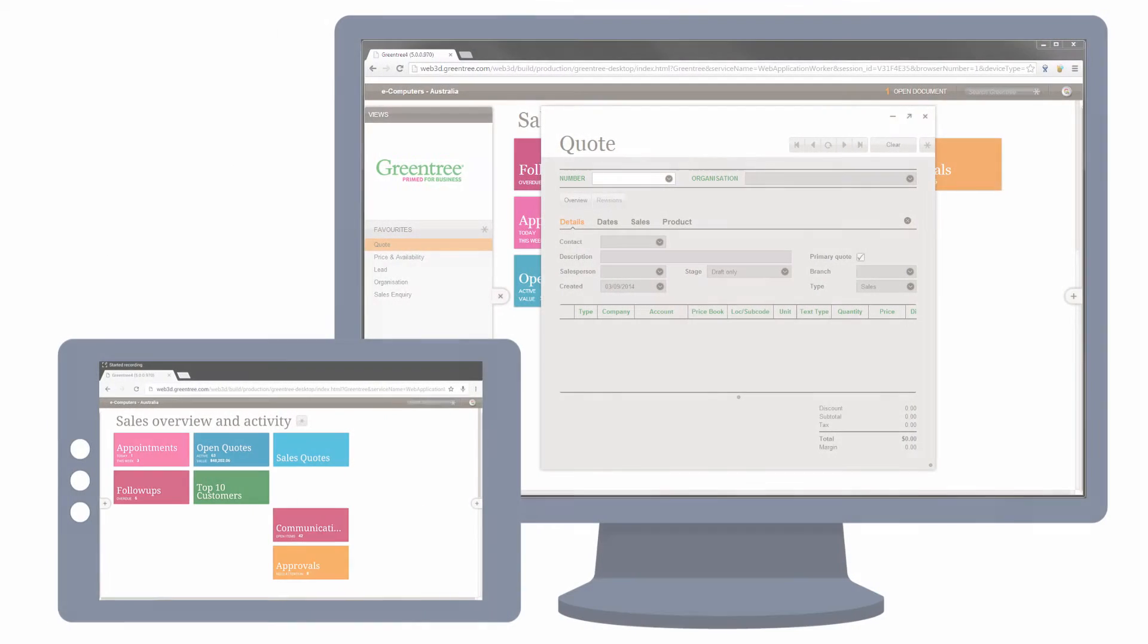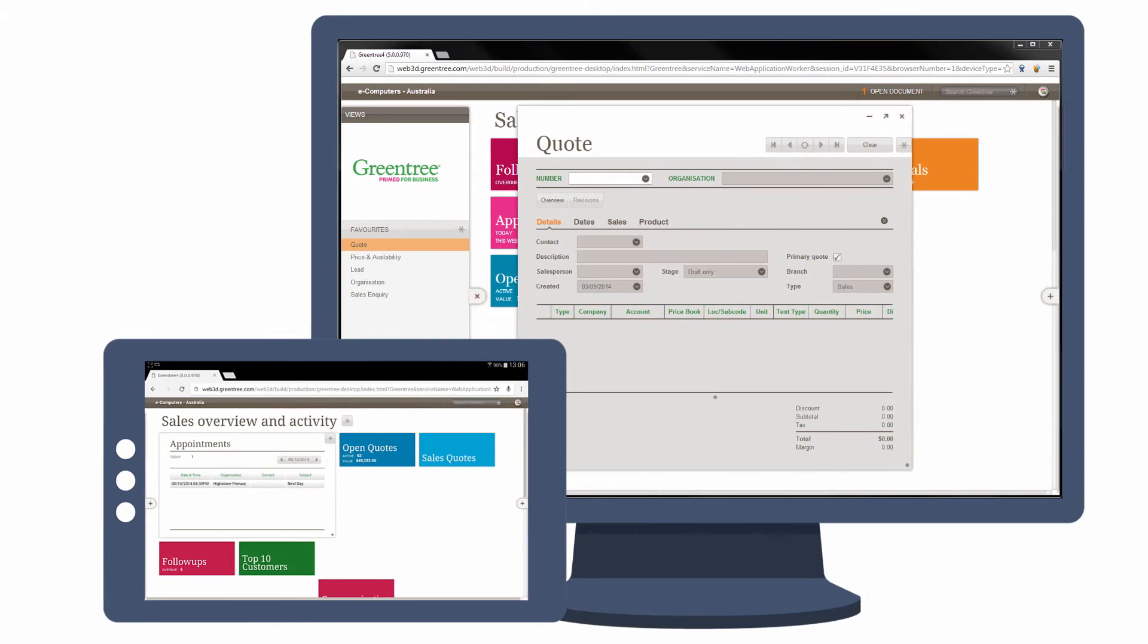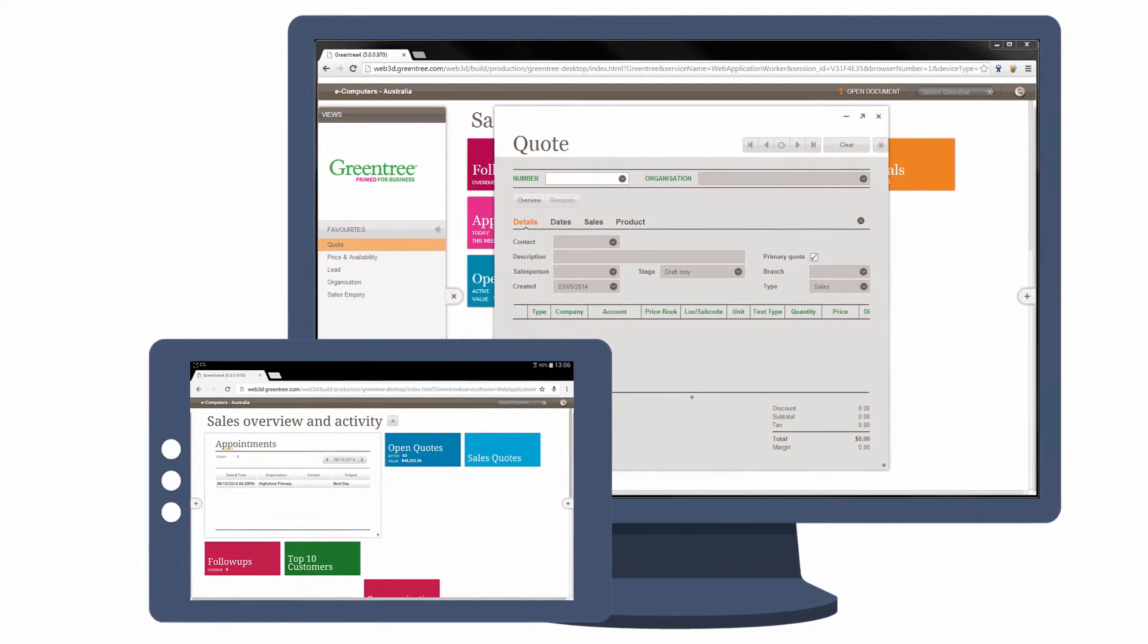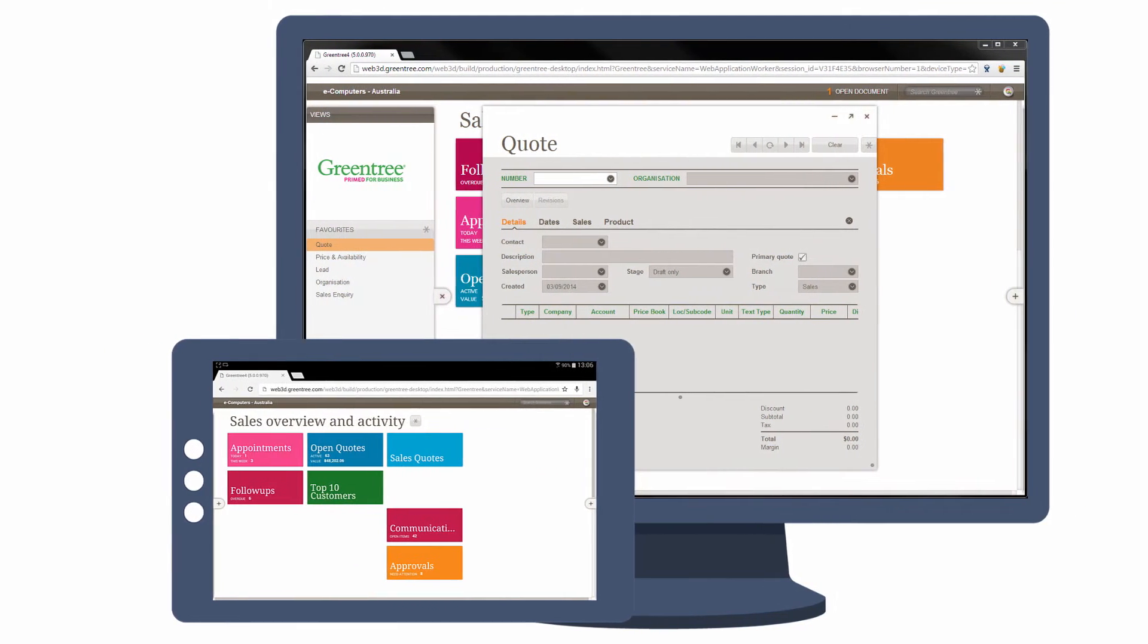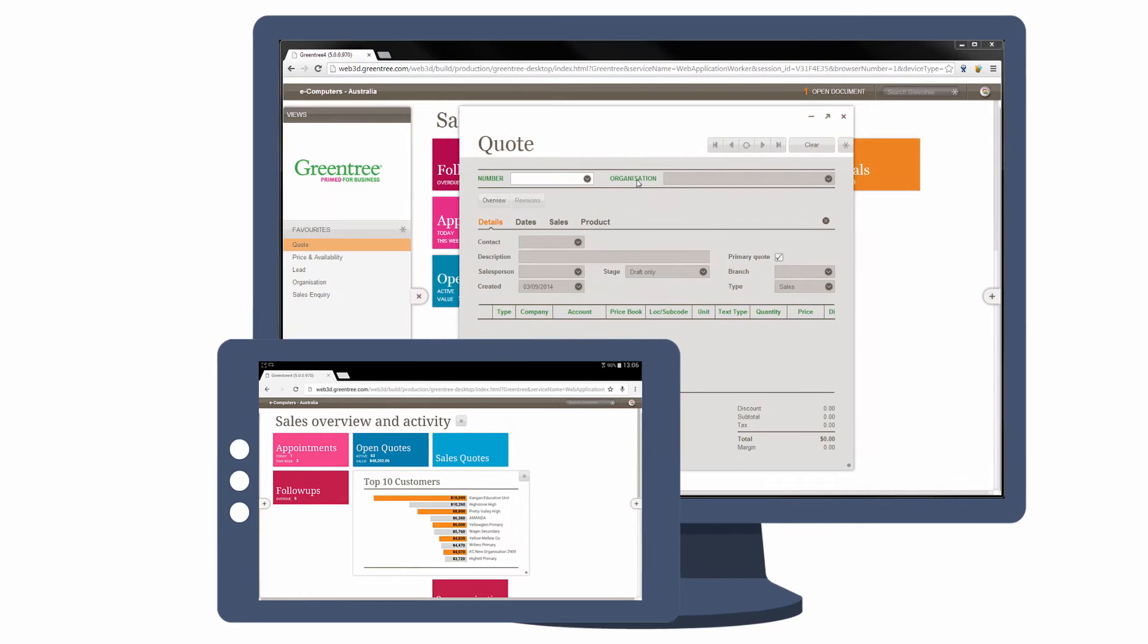GreenTree 4's new browser-based interface lets you work the way you do, on desktop computers, laptops, iPads, and Android tablets.